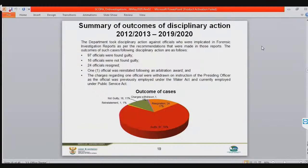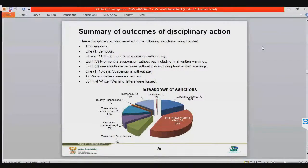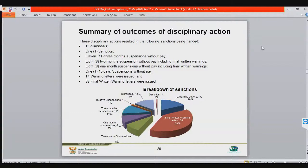Slide 19 gives the same breakdown as a pie chart: 97 officials were found guilty, 16 were not found guilty, and 24 resigned. Slide 20 breaks down the sanctions against those 97 officials: 39% received final written warnings, 18% received warning letters, one demotion, 13 dismissals at 14%, 15-day suspensions without pay, three-month suspensions without pay — 11 of those at 11%, one-month suspension without pay at 8%, and two-month suspension without pay.